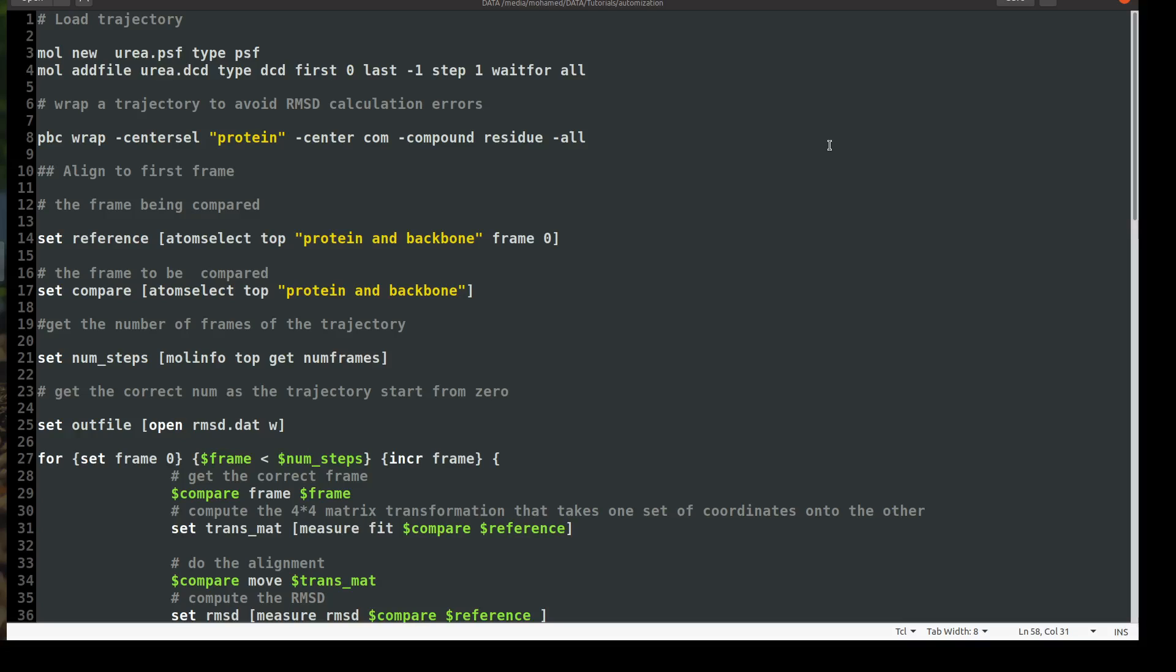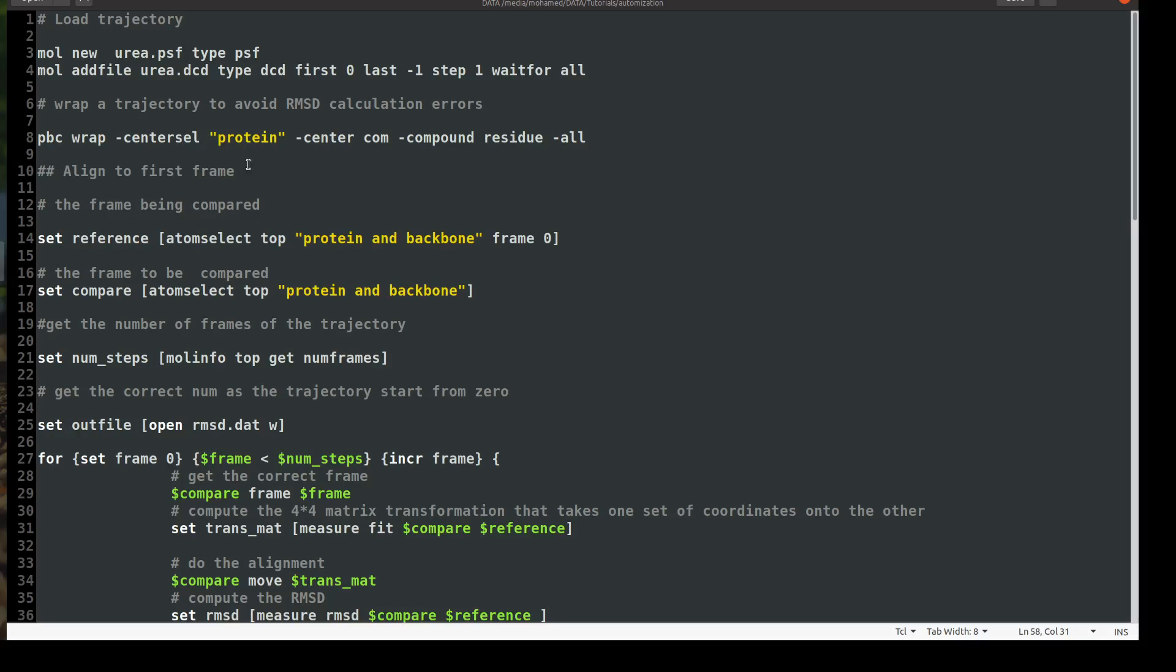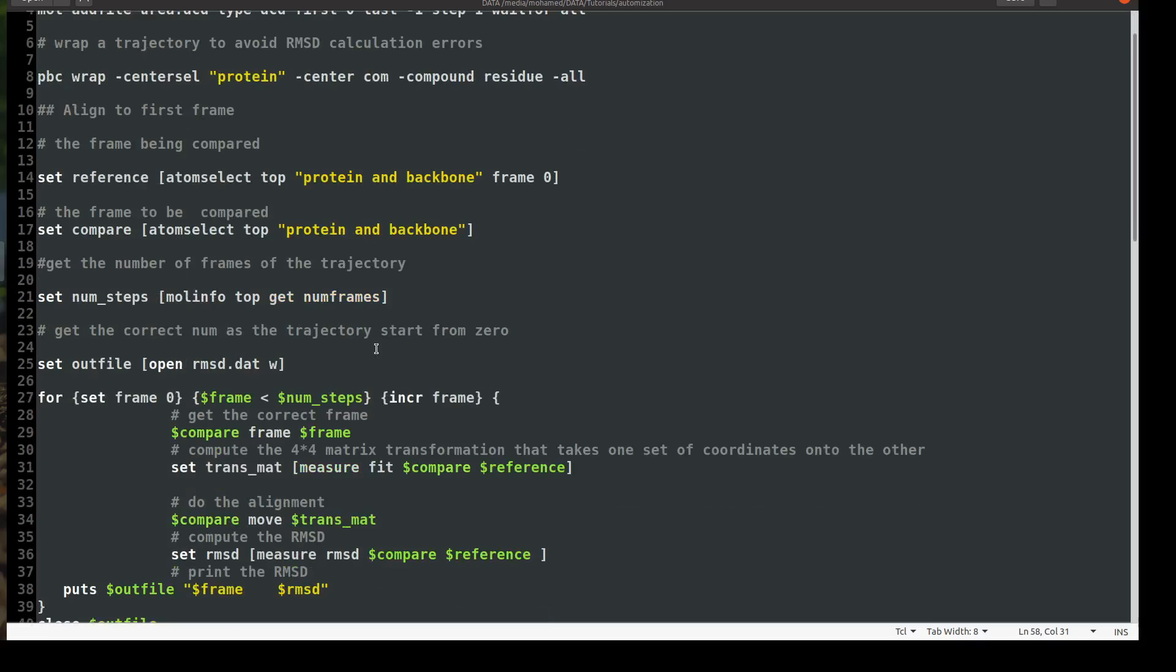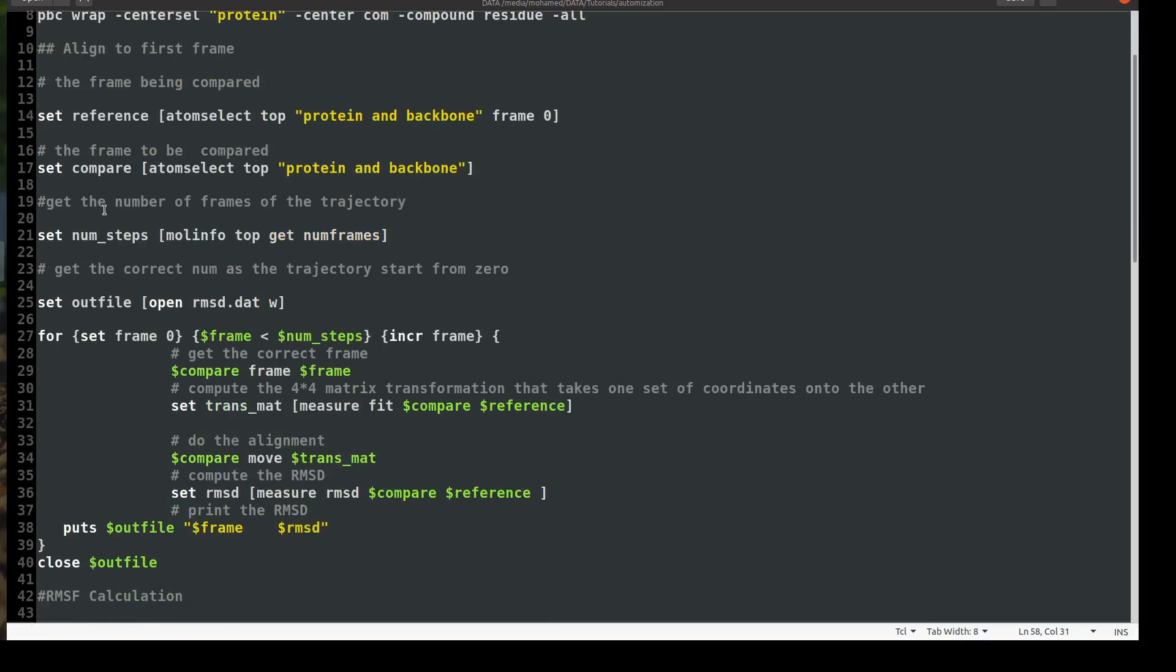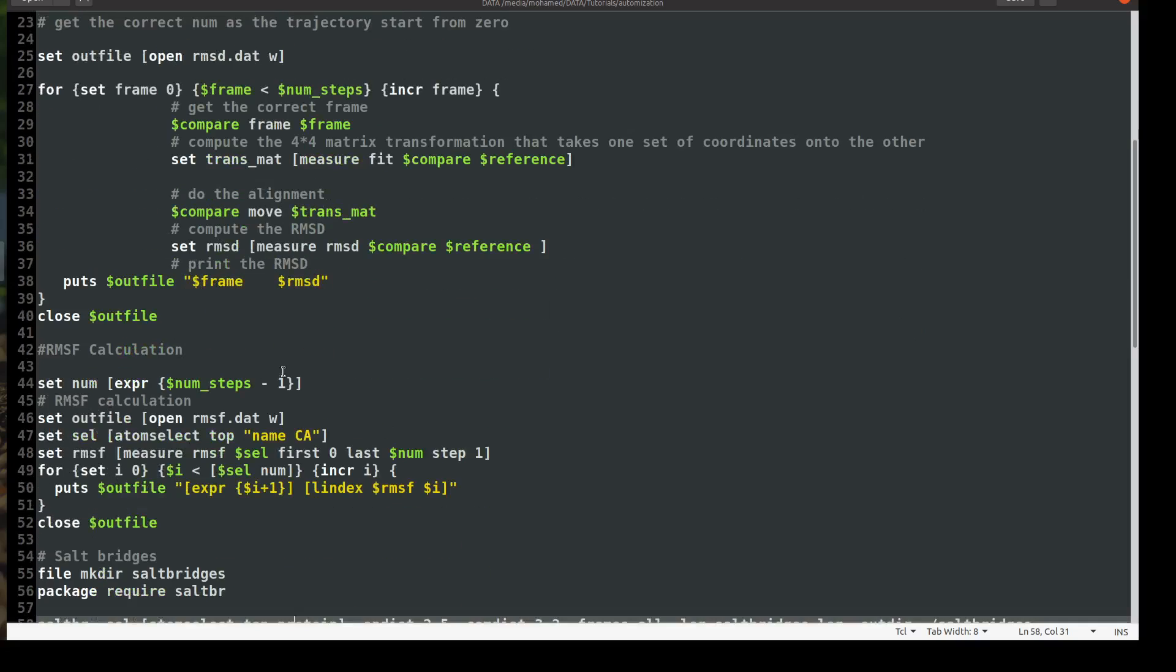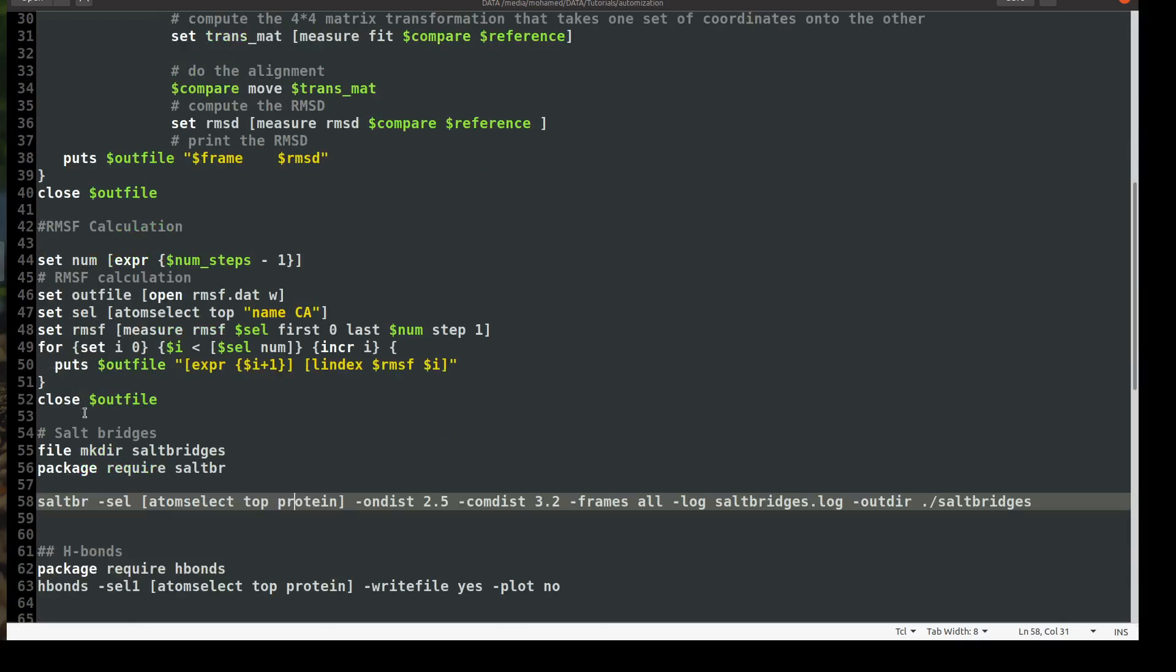Hi everyone, welcome to the VMD tutorials. Today we will continue with the third part of the Automation of Data Analysis in VMD. Together in the first two videos we wrote a script in which we first loaded the trajectory, then we wrapped and centered it, then we aligned to the first frame and did some analysis. We started with the RMSD analysis, then with the backbone RMSF, and then with the salt bridges.